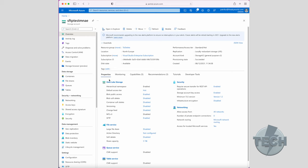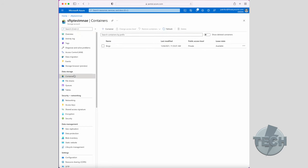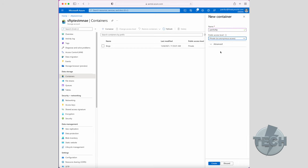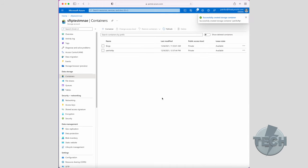First, we should define a container which is used to upload and store data. You just need to click on the container on the left-hand side. You click on plus container to add one and now we get to specify a name. So we put in a name. We put it on private to ensure that there will be no anonymous access and we click on create and the container is created.